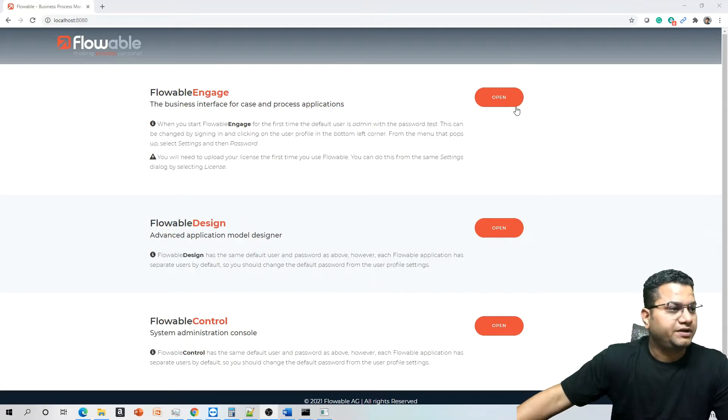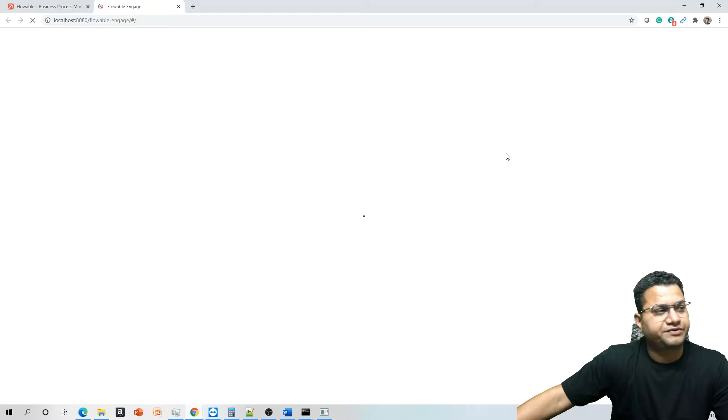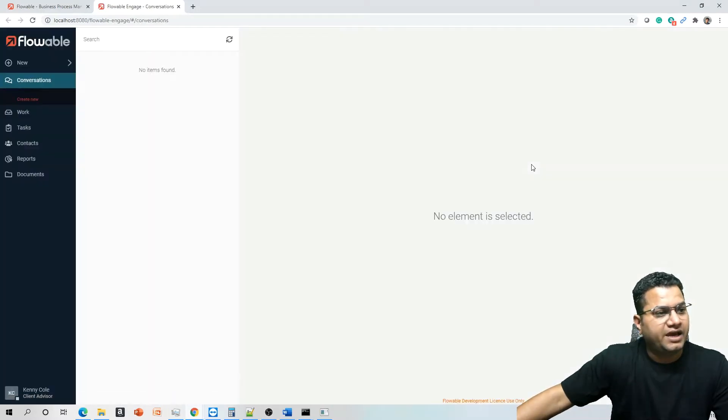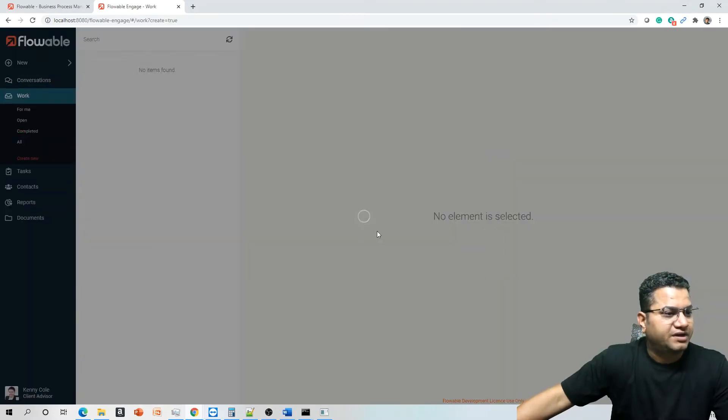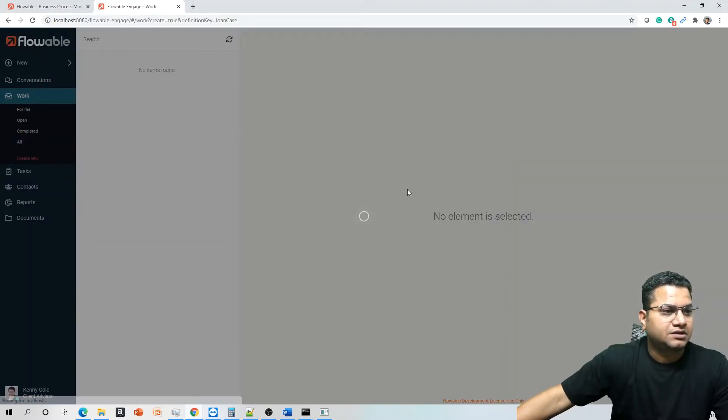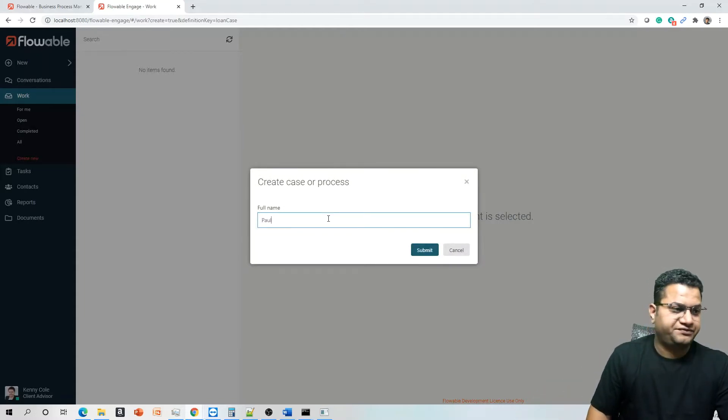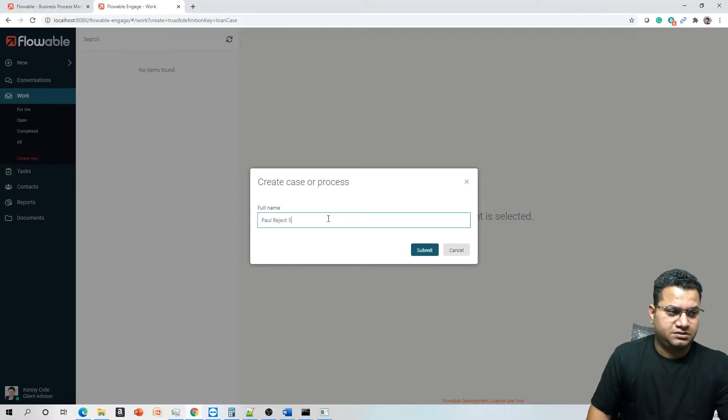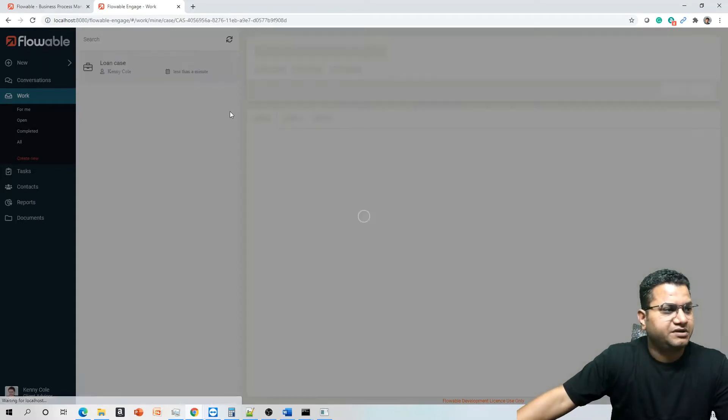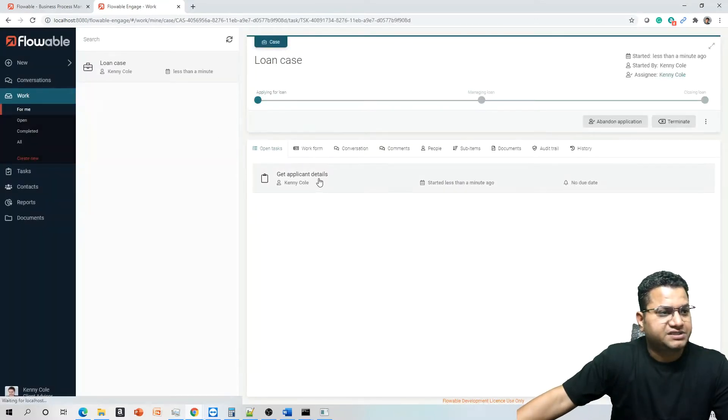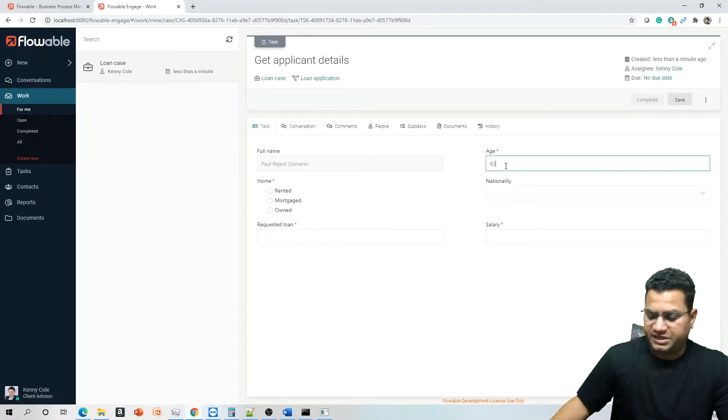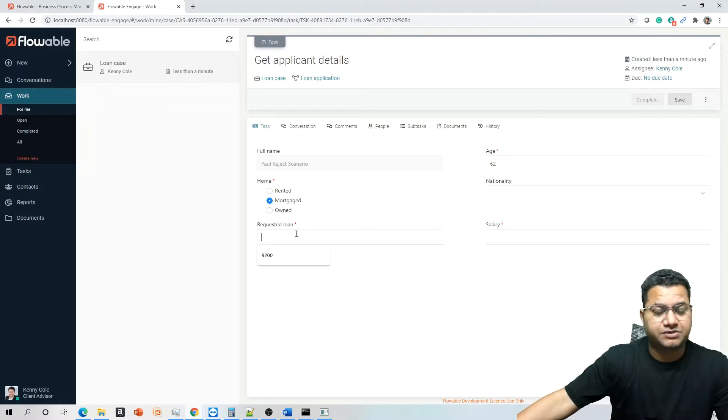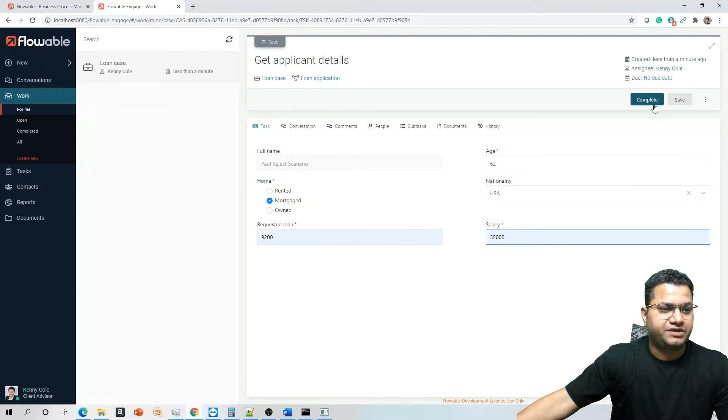So in here, let's open Flowable Engage. What we are going to cover is some of the advanced topics as mentioned in the introduction. Let's create a work item or the case, loan case. Let's call it project scenario, I'm just giving a name which should be easier for me to remember. I've created a case and within this case, I can open get application detail and provide the necessary information very similar to what we used last time. We can use USA, provide this and then complete.